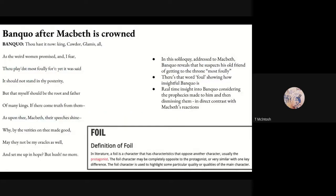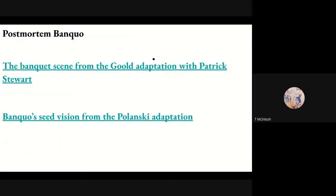And then that's it for Banquo alive — he dies. We have a brief scene where he gets a horse to his son Fleance, and then a few lines when he's murdered. We'll watch the Gould adaptation with Patrick Stewart and the Polanski adaptation from 1971. But Banquo never truly leaves the stage — he's always there as James I's progenitor, as the father of the Stewart kings, as the man who gives them the right to rule England. He always stays there as the father of the kingdom.